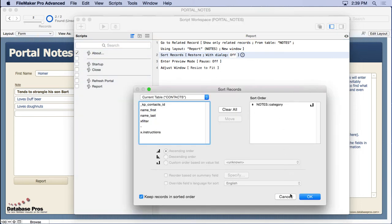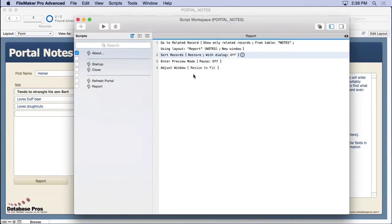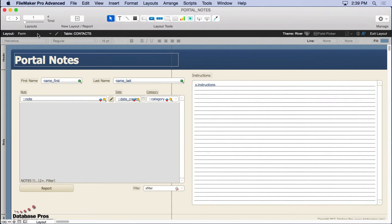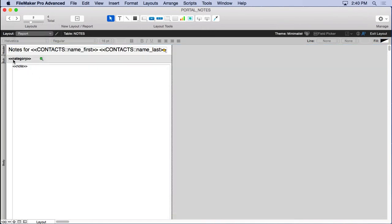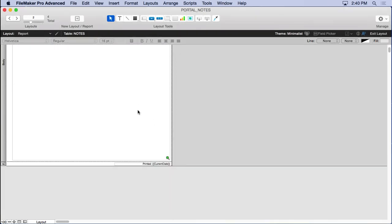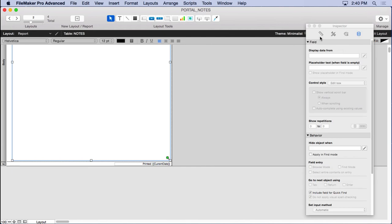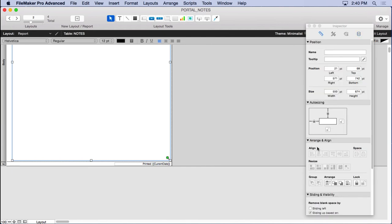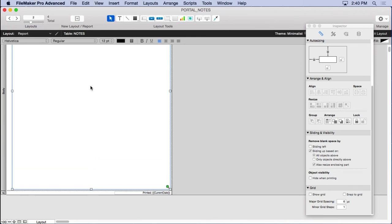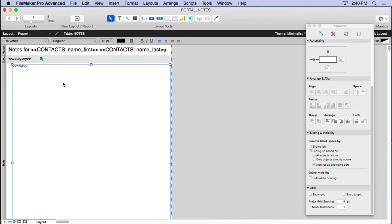We sort by the notes category. You'll see when we look at the actual report, then I just simply enter preview mode and adjust the window. Let's take a look at that layout. If we come over here to our report we'll see we have a sub-summary by category. That's what we sorted by that organizes them that way. I've also made the notes field quite big. You could even make it even bigger, but I want to make it as big as my longest possible note. Then what I do in the inspector is go into the position section and you turn on your sliding and visibility - sliding up and also reduce. That's why when we go to preview mode here we see a short note, we don't see this big space. We don't want all that blank space. That's why we slide the objects up.